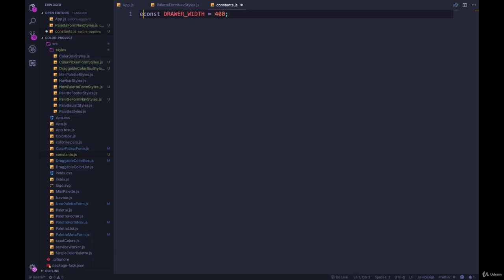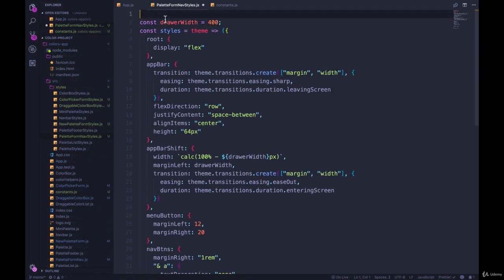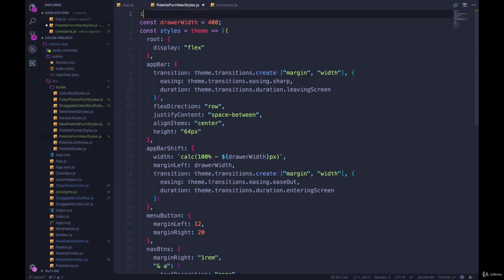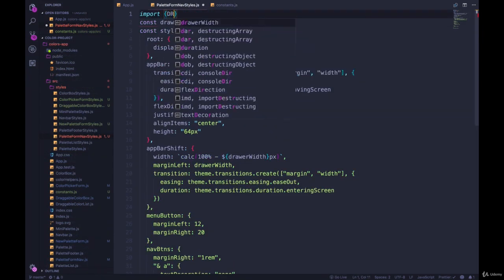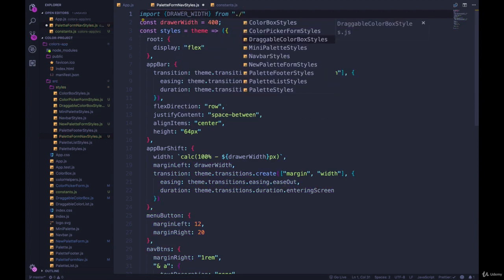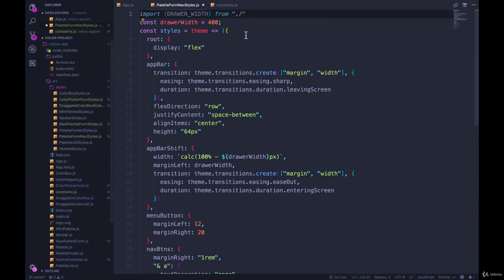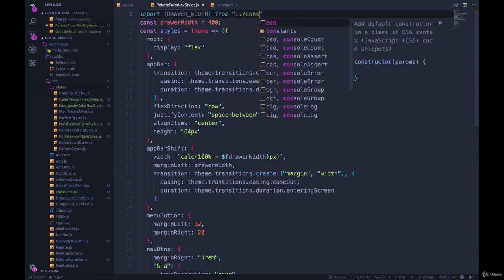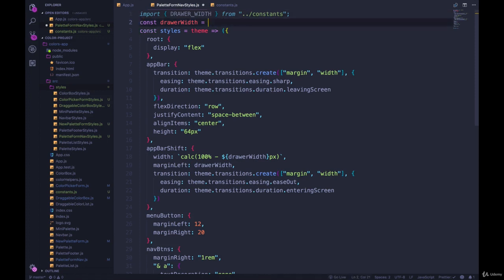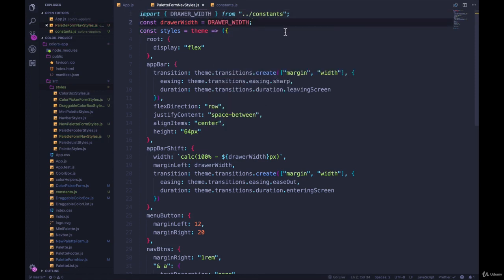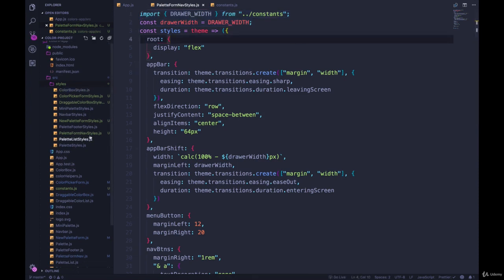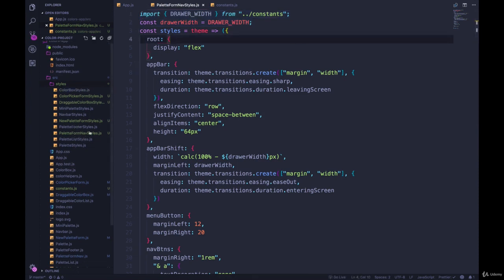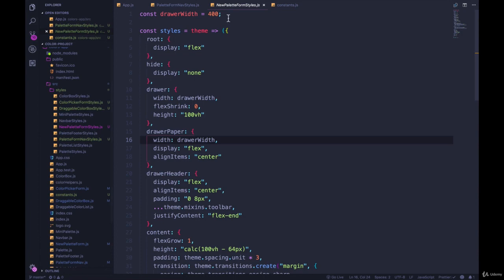And then I can just export that. And then in my palette form nav where I'm using drawer width, I can import the constant drawer width from dot slash. And actually, we're in the styles directory. So I am going to need to do a dot dot slash and then constants dot js or just constants. And then I can set this to be drawer width. And then we can do the same thing, just copy this over to my palette. Where are you? New palette form styles.